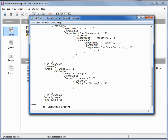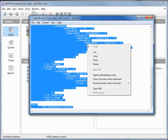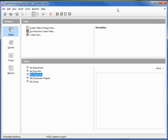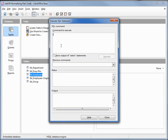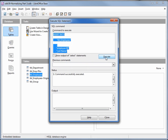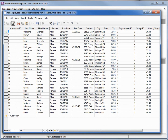Let's select all using Ctrl+A, copy, then Tools > SQL, paste and execute. Let's open up that table and see if it worked — there's all our data, and now instead of the department names we've got department ID and group ID.